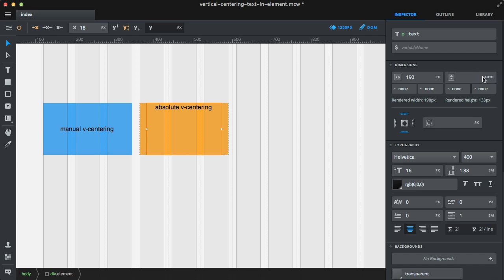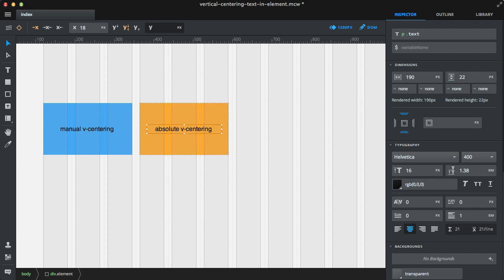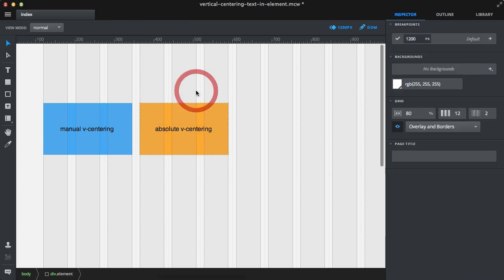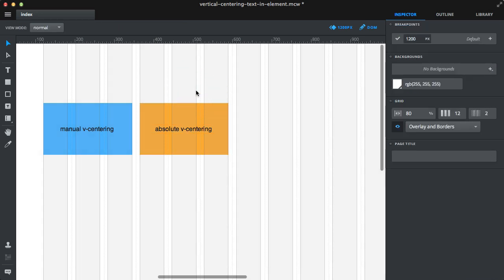What you need to do is set that to pixels—around 22 pixels. That's why you need to check the rendered height. That's the second way to vertically center an element.